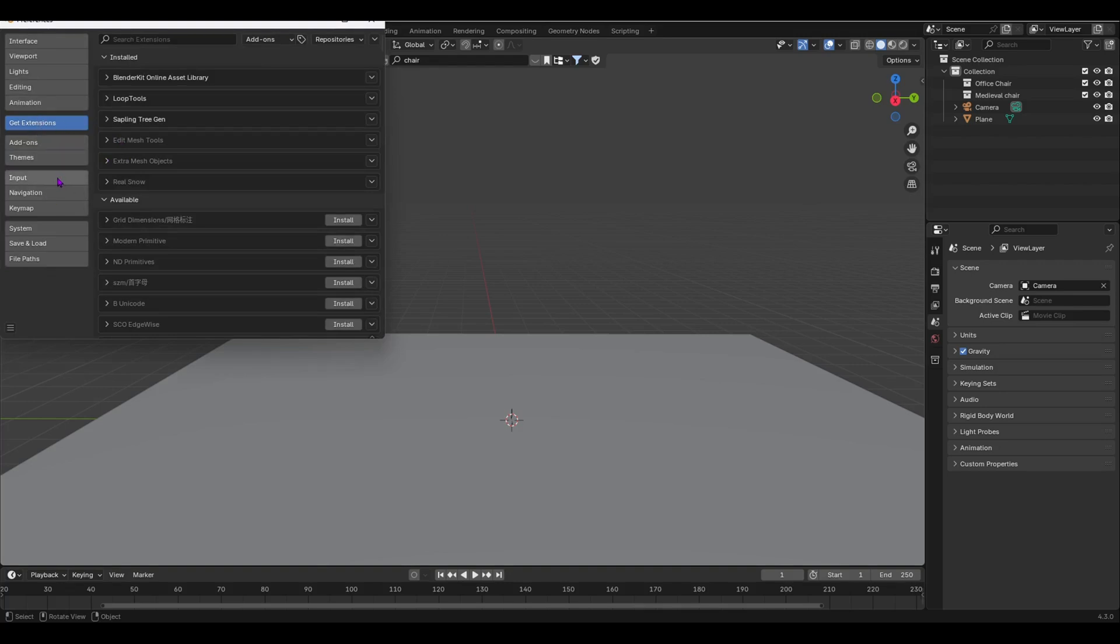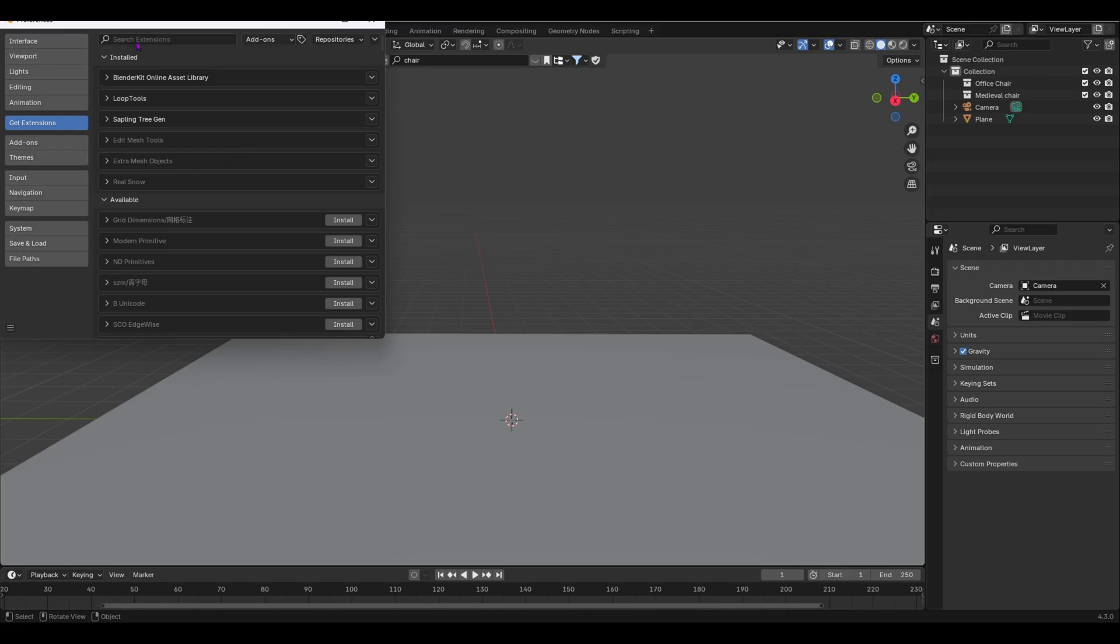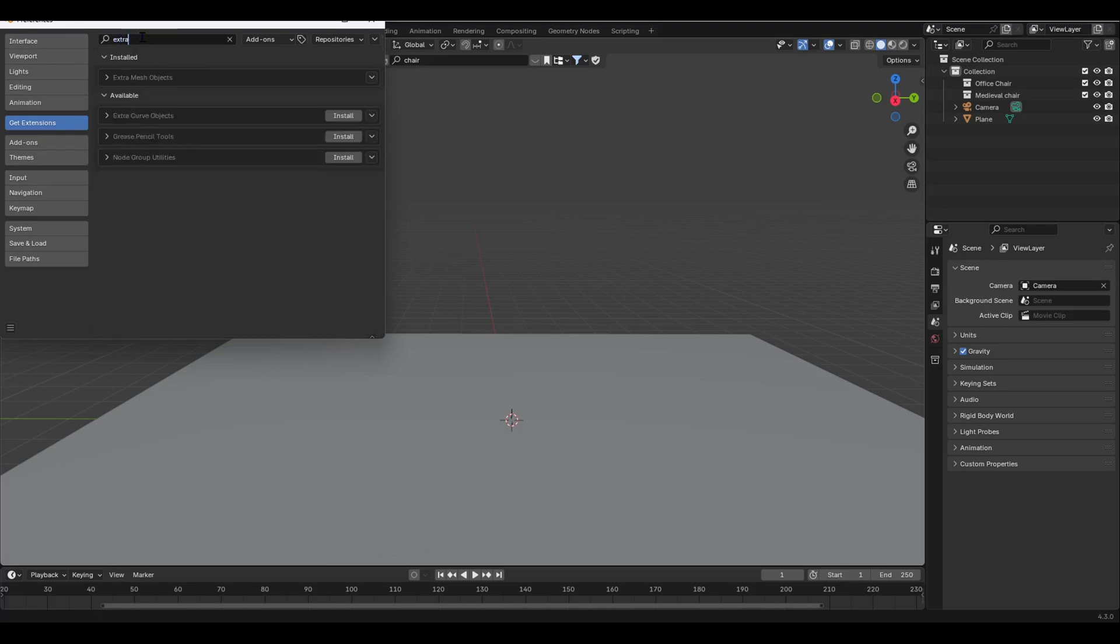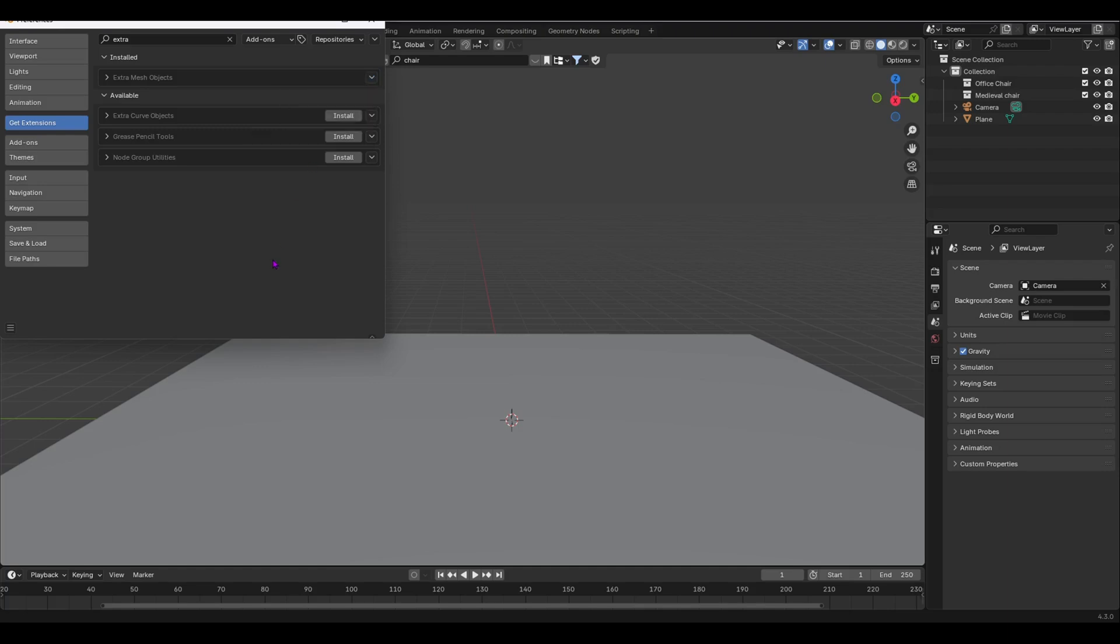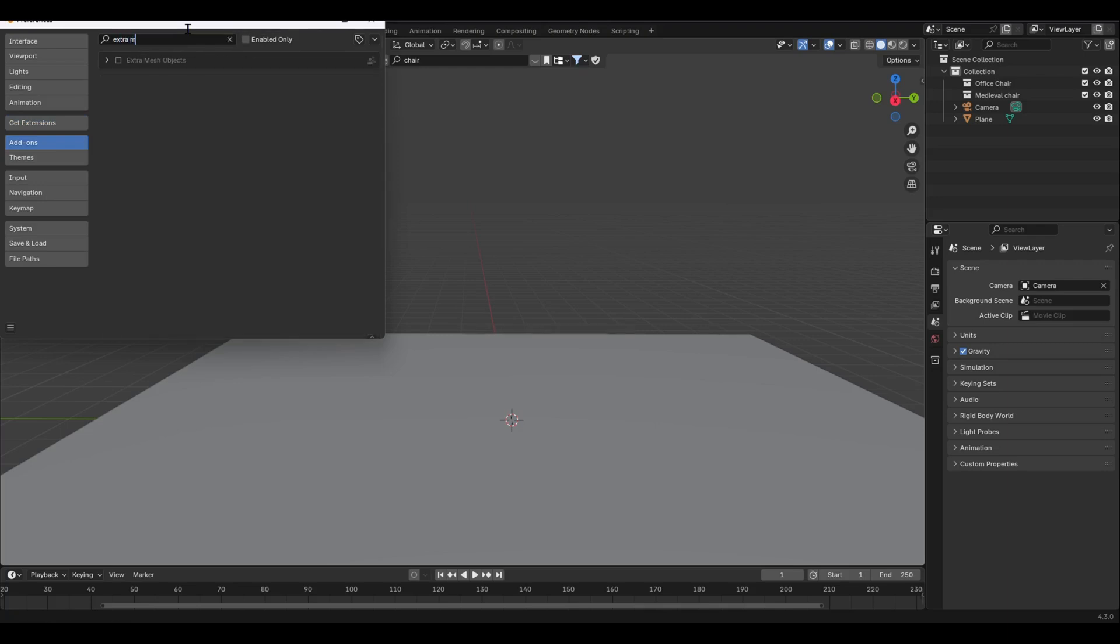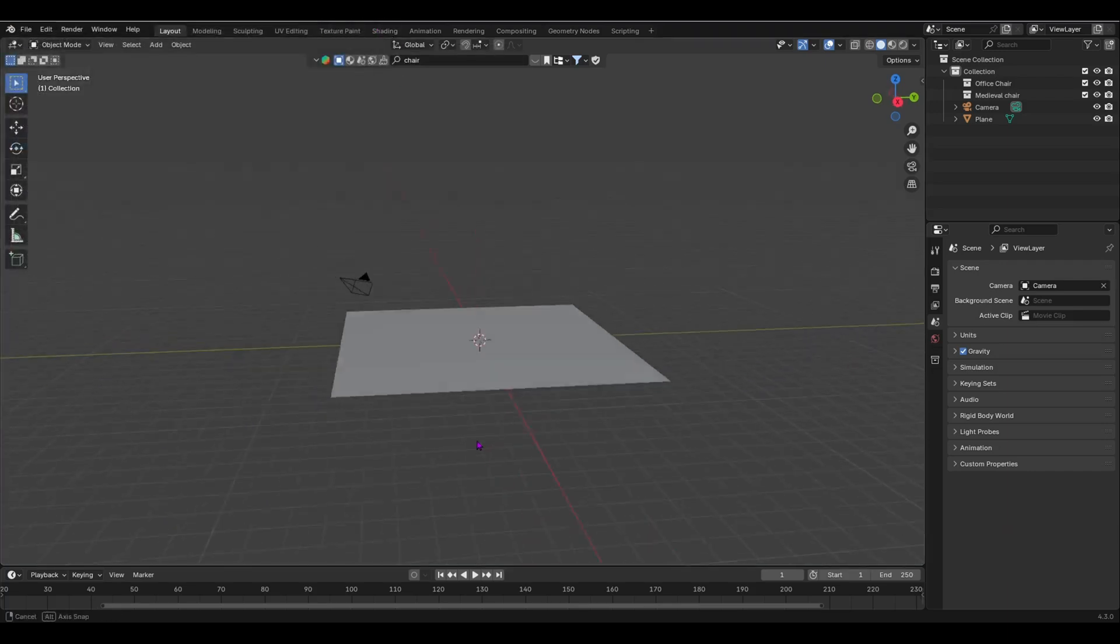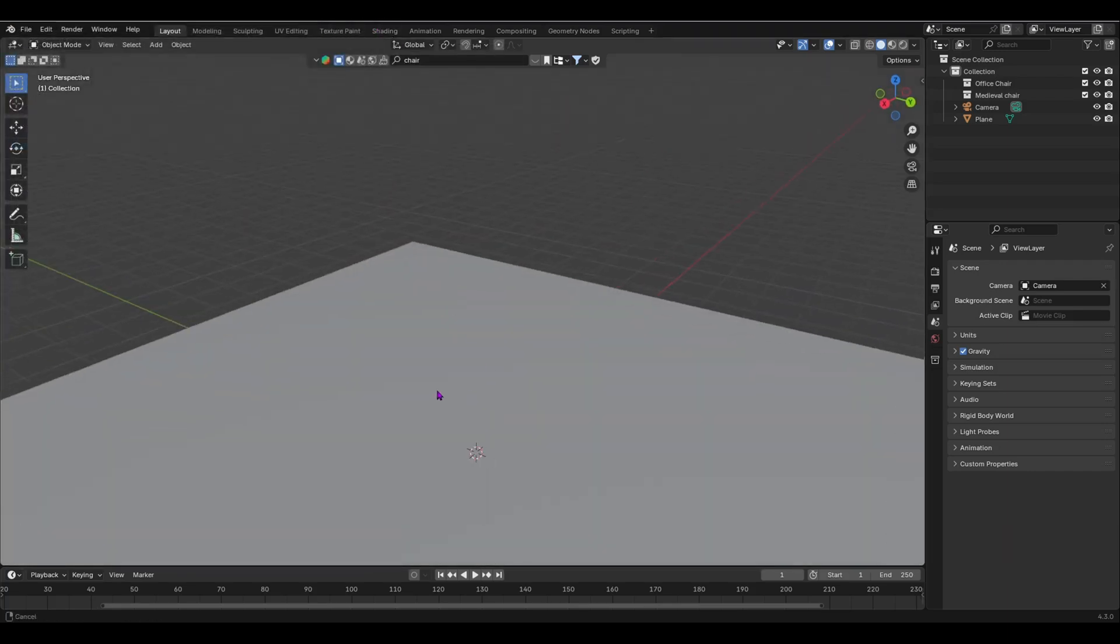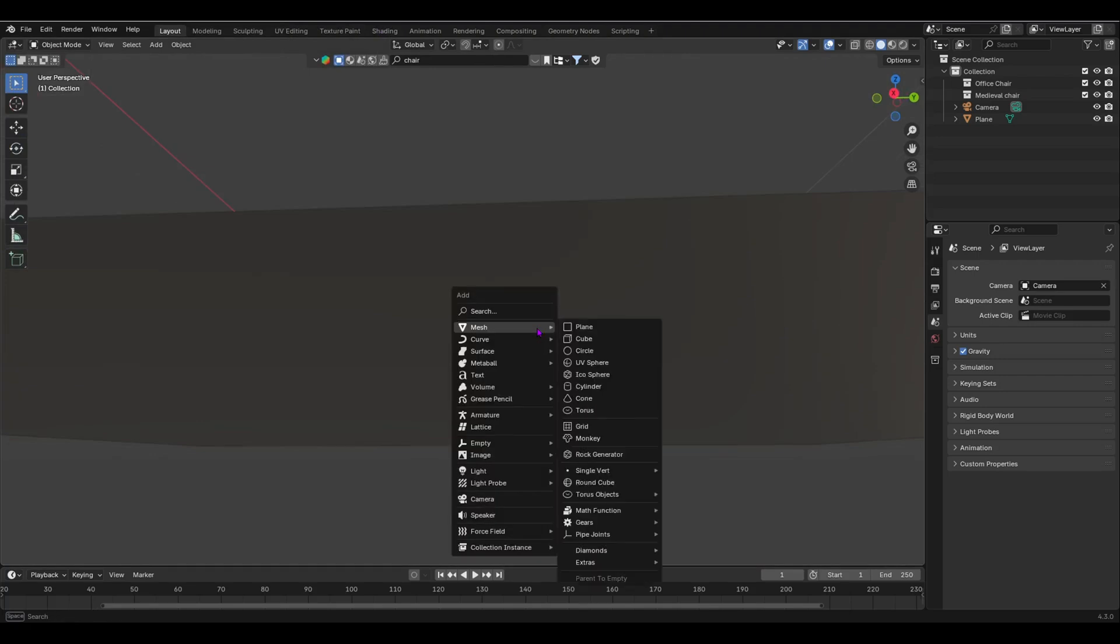You can go over here into your extensions. If you're in the latest version, Blender 4.3, to get this, you first have to enable, install an extension. You have to search 'extra mesh objects' and then you go over here and then install it. I've already got it installed. Once you have done that, you have to go into add-ons and then search your add-on 'extra mesh objects' and then enable that, save it, and then you're done.